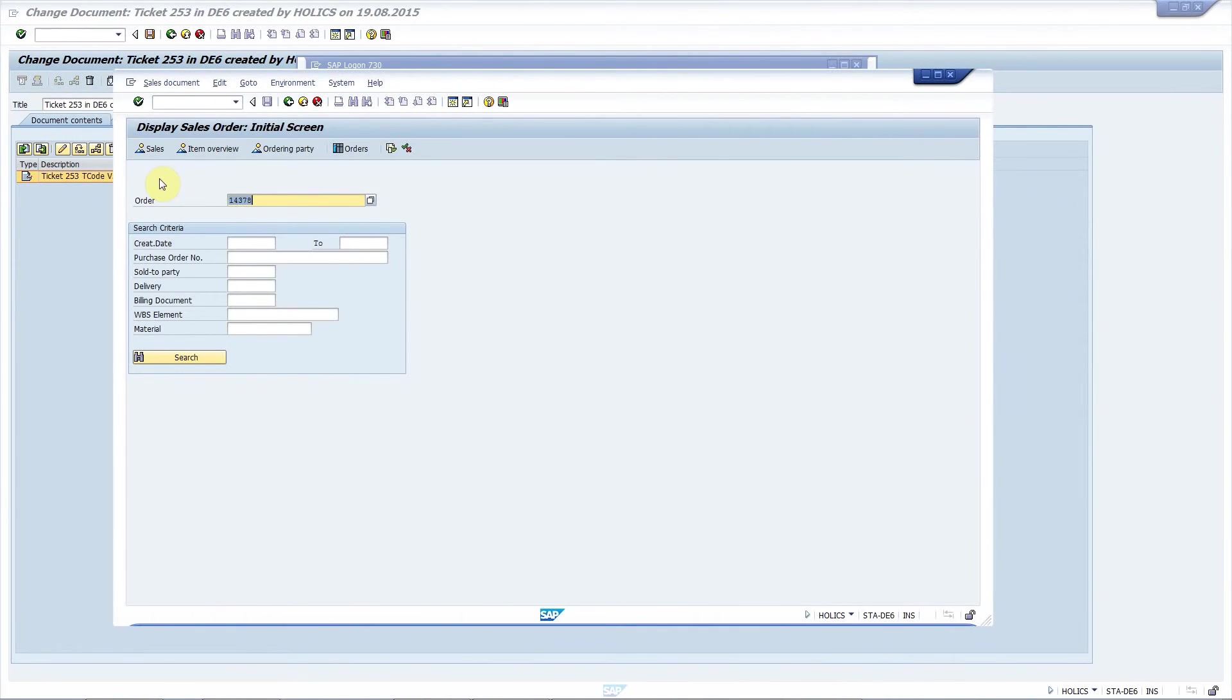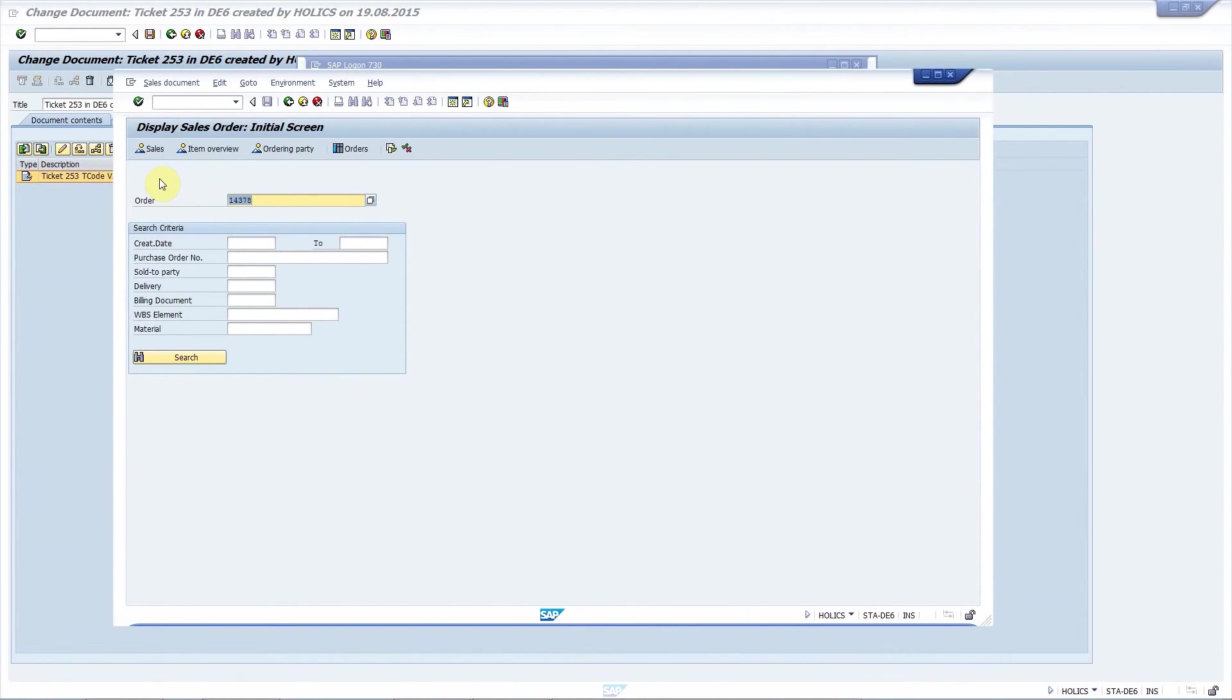Developers won't have to ask which system is it, which client is it, what is the sales order number, which transaction was problematic and so on. They can simply double click on the shortcut you attach to the ticket and that's it. They can start debugging.